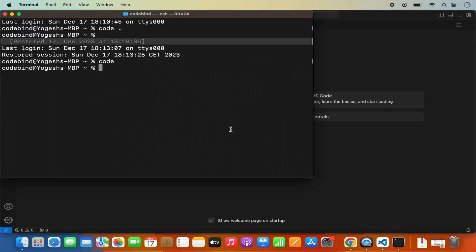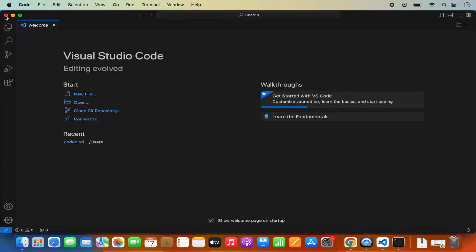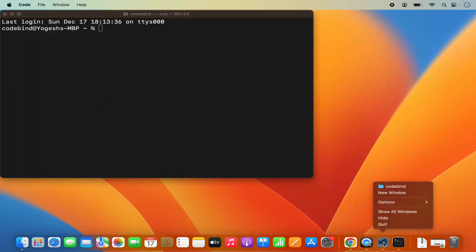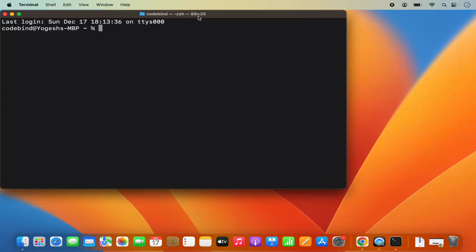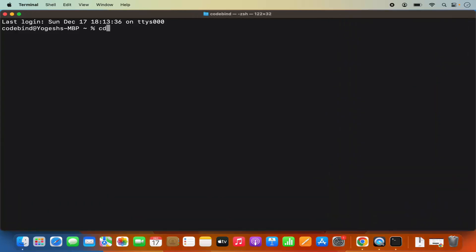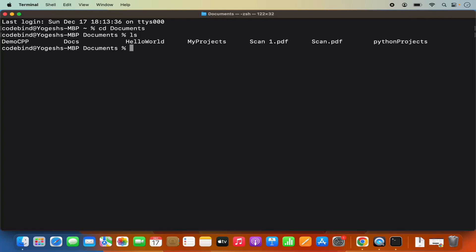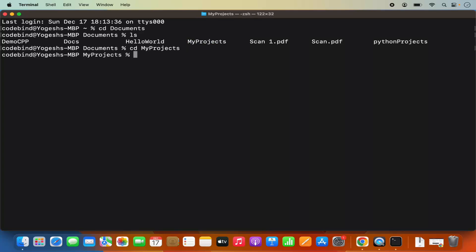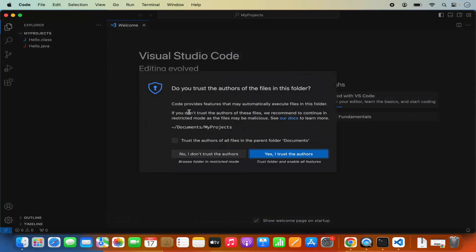Now let's close this Visual Studio Code editor. If I open the Terminal and CD into my Documents folder, here I have a few directories and I want to open the My Project directory using Visual Studio Code. I can just CD into my Projects directory and then write code space dot, which is going to open the My Projects directory in the code application. I press Enter and you can see it opens my project in Visual Studio Code.